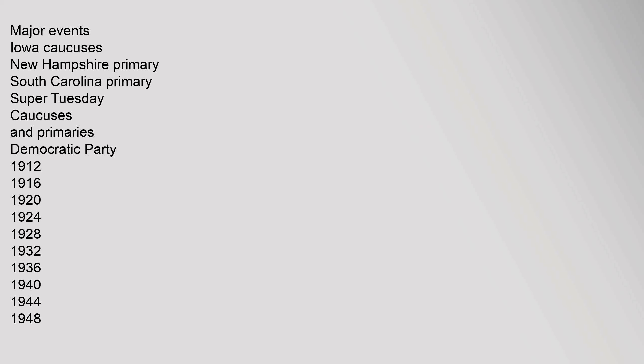Major Events: Iowa Caucuses, New Hampshire Primary, South Carolina Primary, Super Tuesday. Caucuses and Primaries Democratic Party 1912-1916-1920-1924-1928-1932-1936-1940-1944-1948.